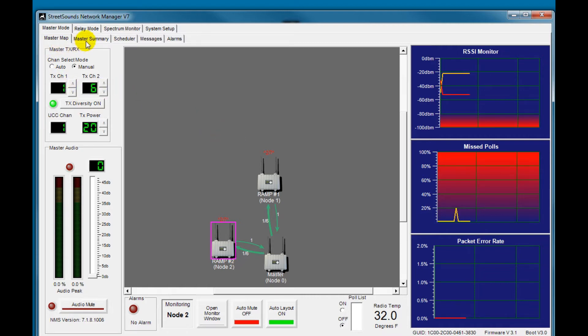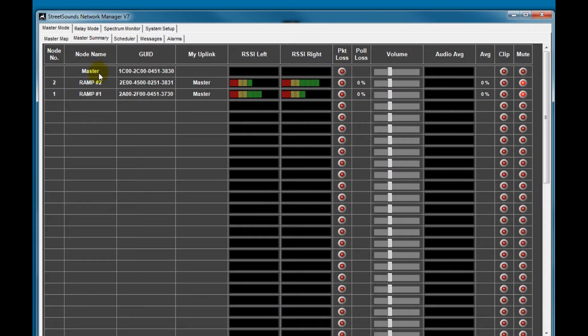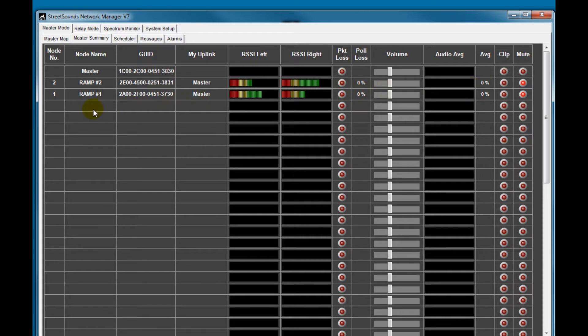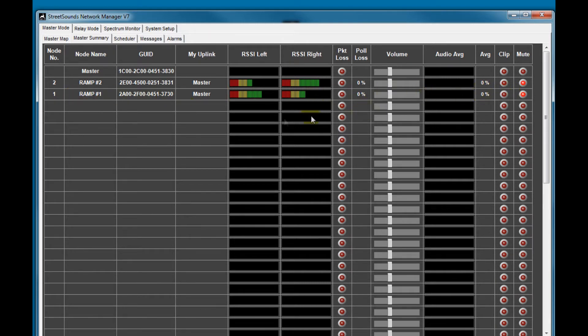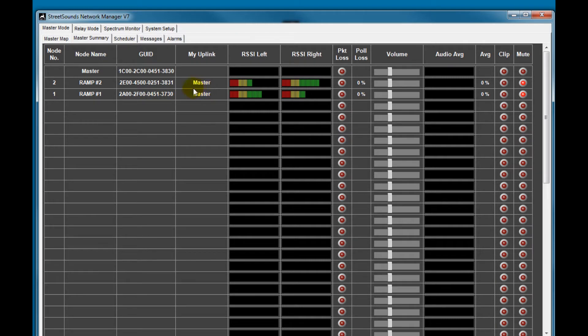In the master summary screen, we have a single line representation for each remote. This gives you a compact summary way of looking at the network in a one unit per line display. And it shows the name of the unit, its globally unique ID, its uplink connection here to the master, receive signal strength, packet loss if there are any dropped packets, and this is shown in a percentage.